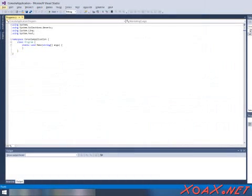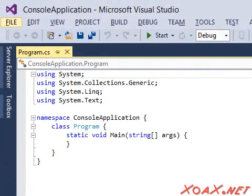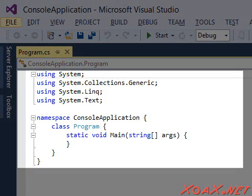Now the project is created and opened like this. At this point, you should have a single code file named Program.cs with this default code in it.